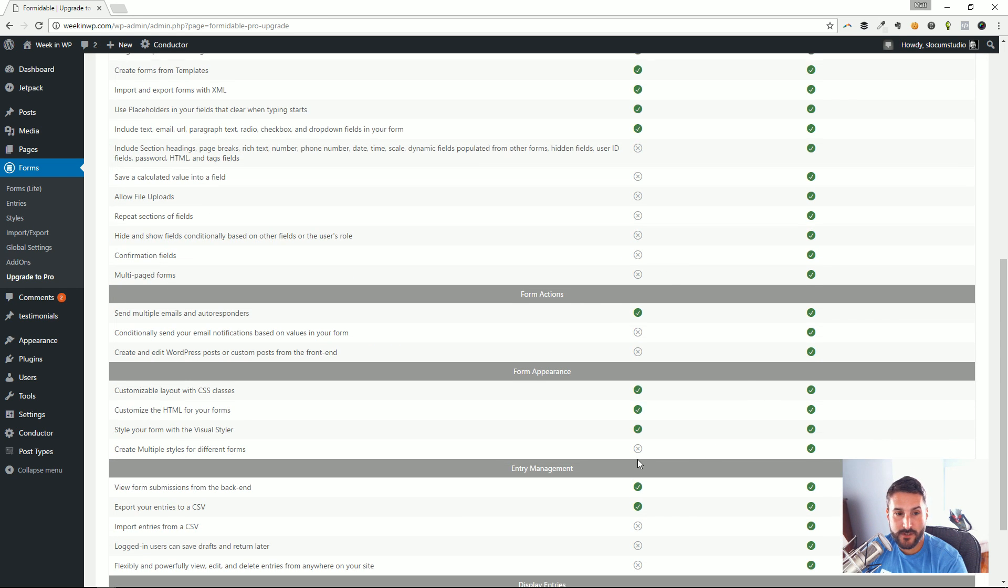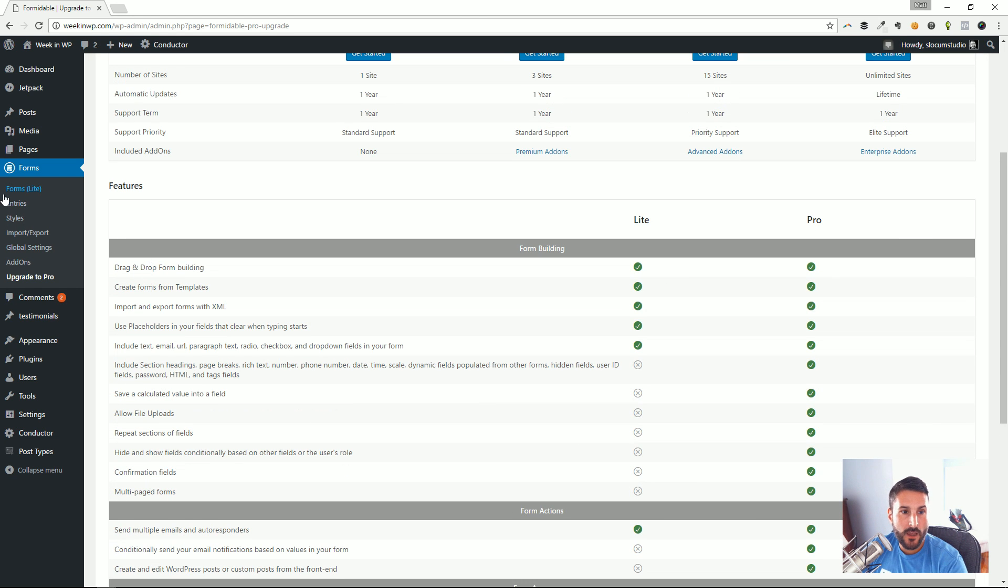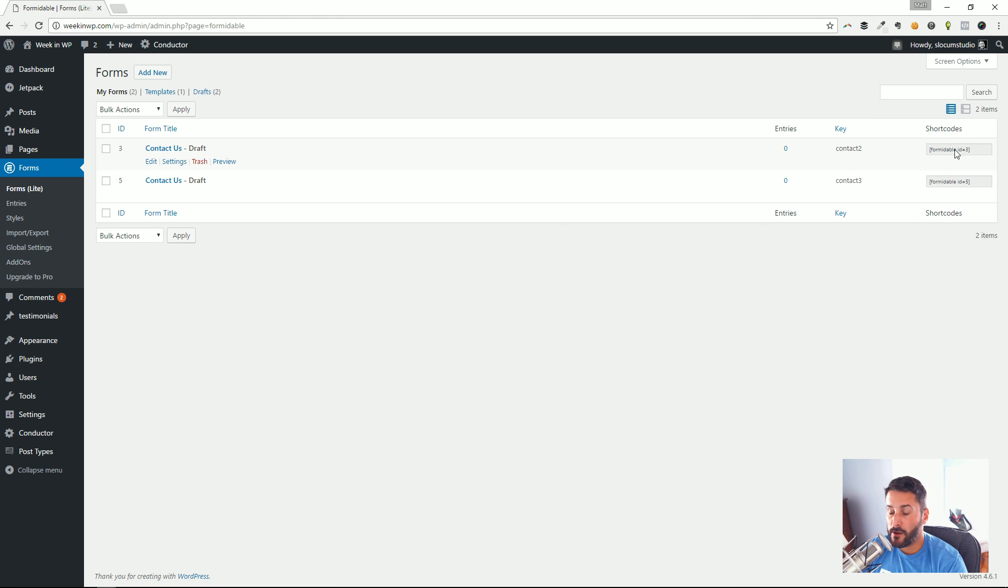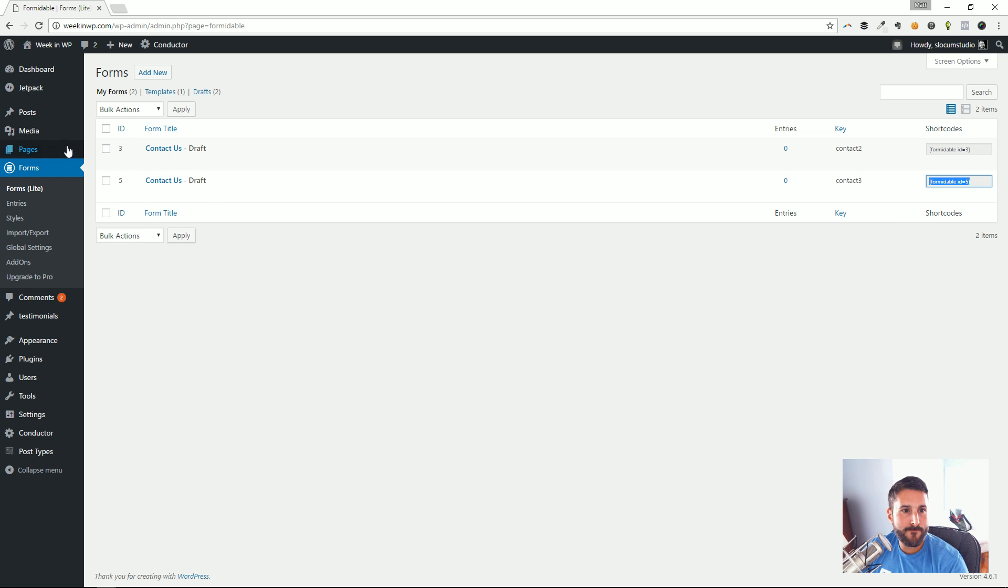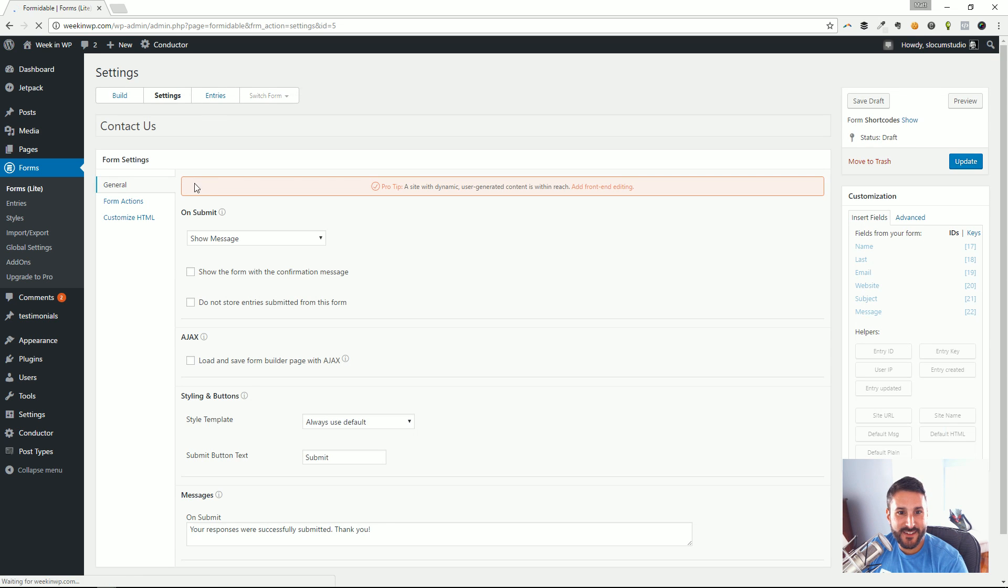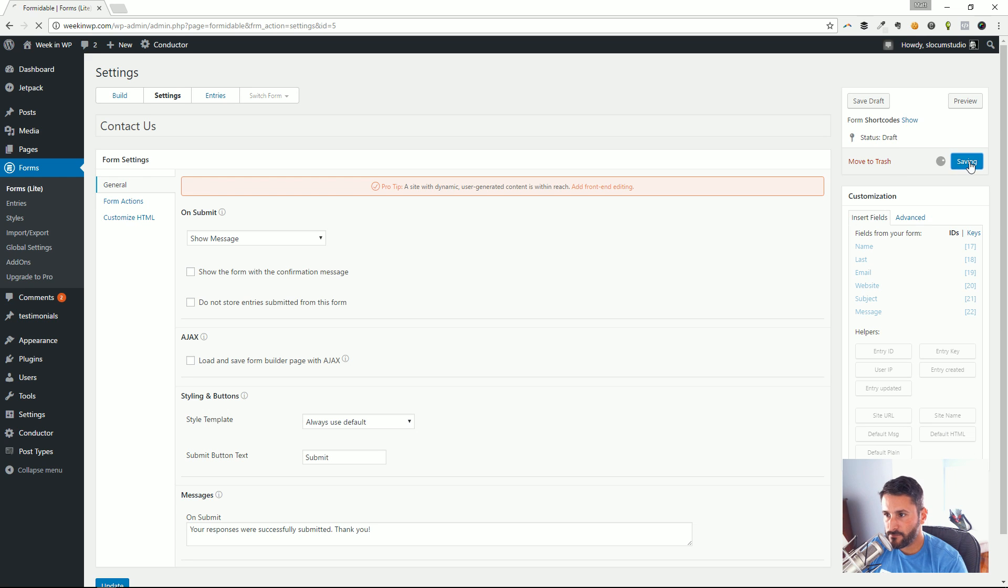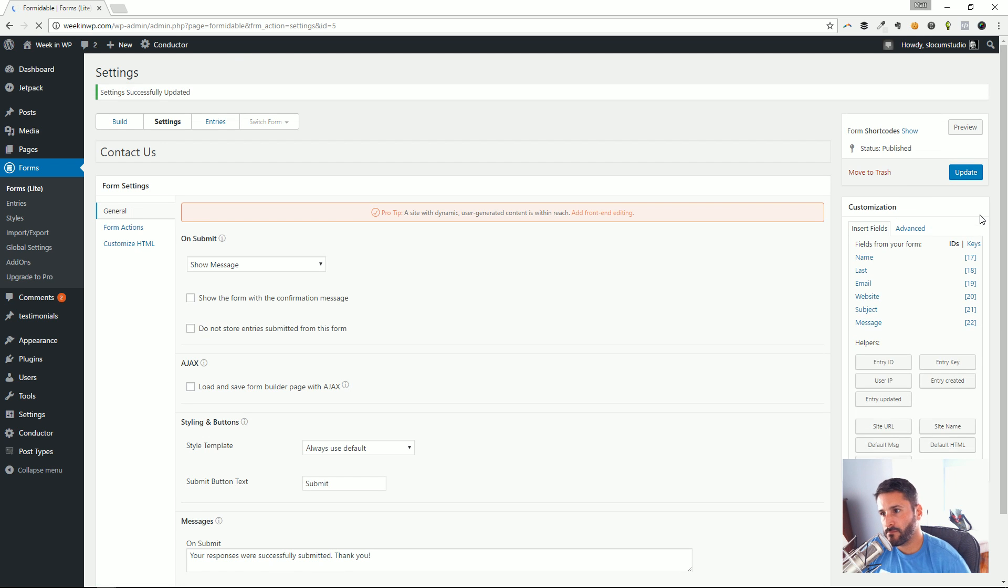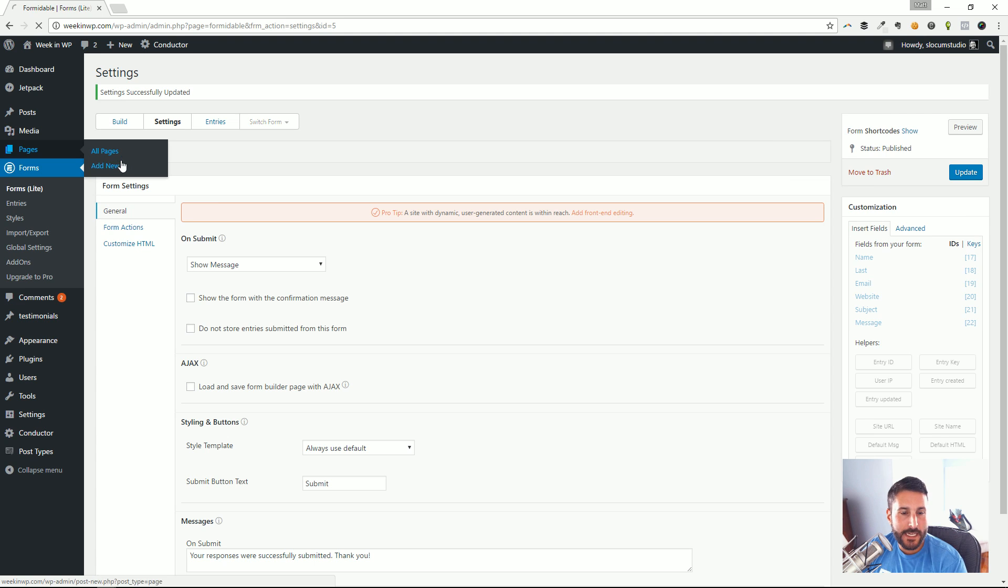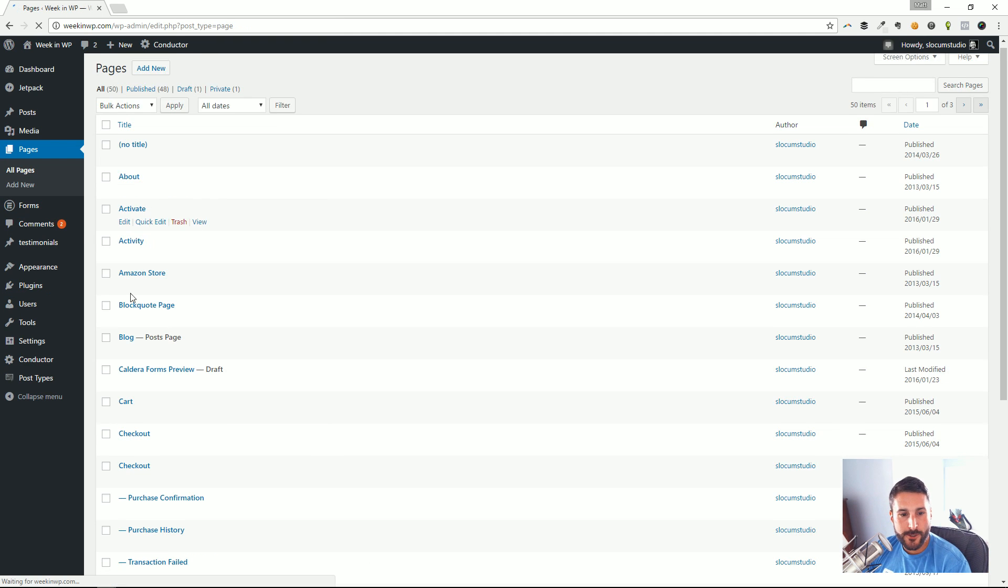We built our form. Let's drop it into a site, into a page. I can copy this shortcode right here—actually I can't because this is in draft mode. So let me publish this first.